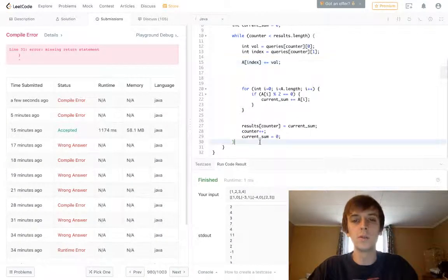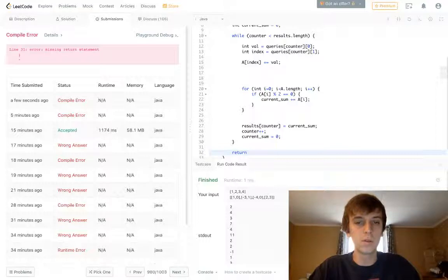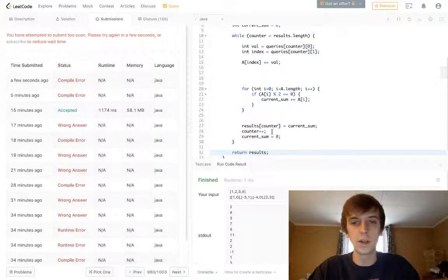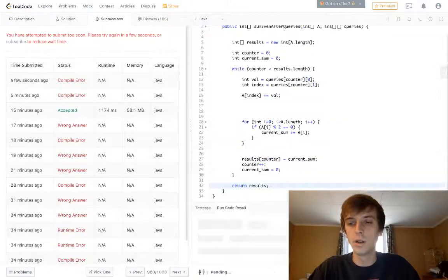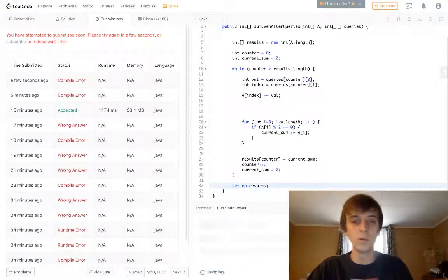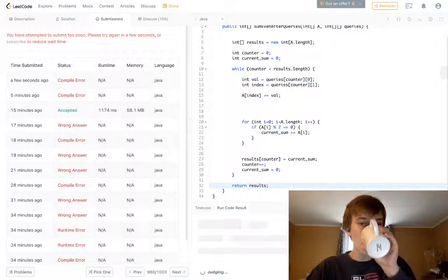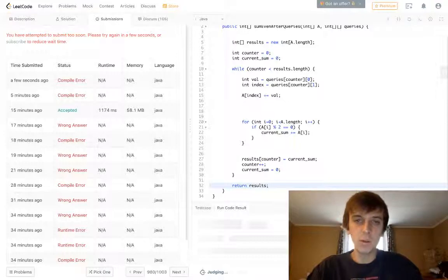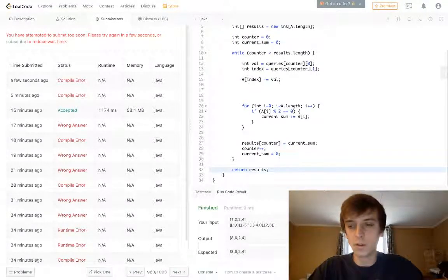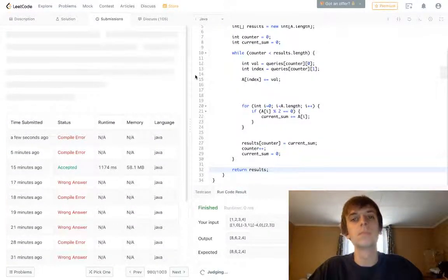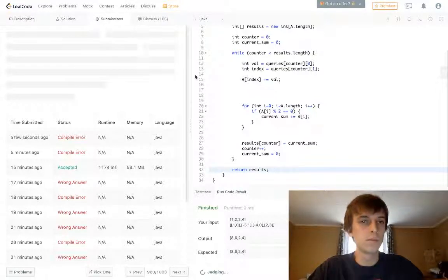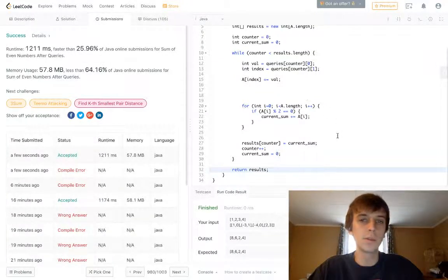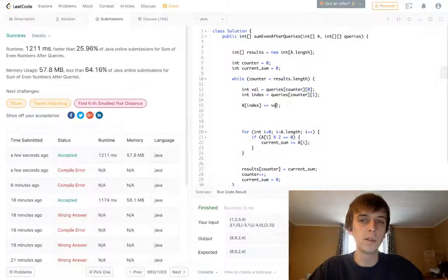And you have to return the output array that we built. Because obviously each time we're adding a new sum to the output array. Let's see if it works in the run while we wait. And then we'll go over the optimal solution. Yeah, it works there. Let's submit it. Perfect. That's brute force O of N squared, because the lengths of the arrays are the same, basically.